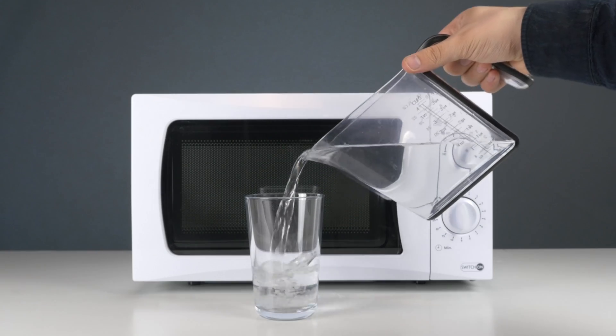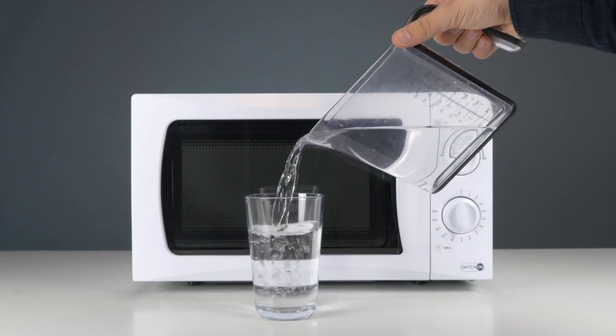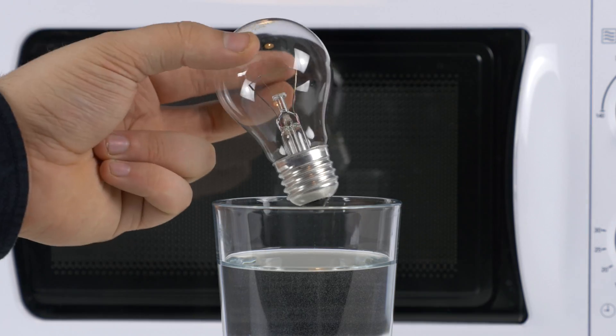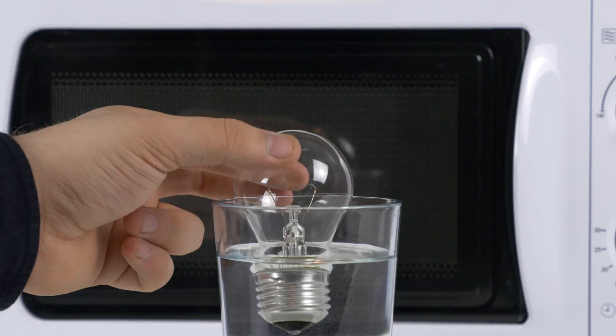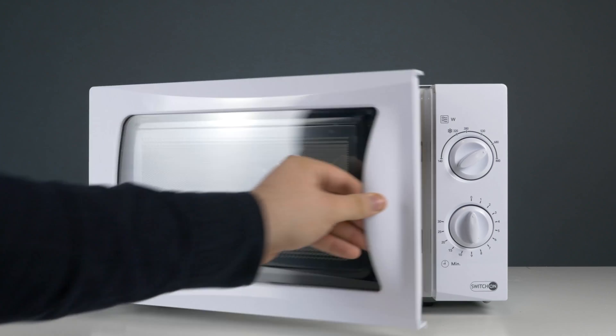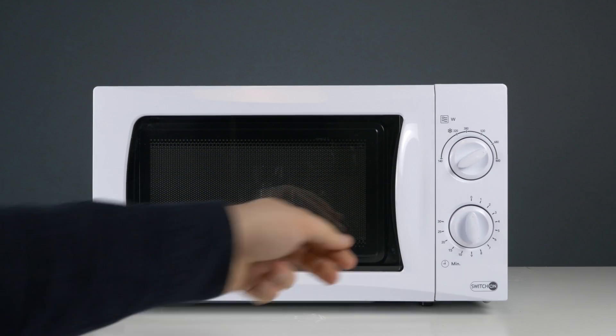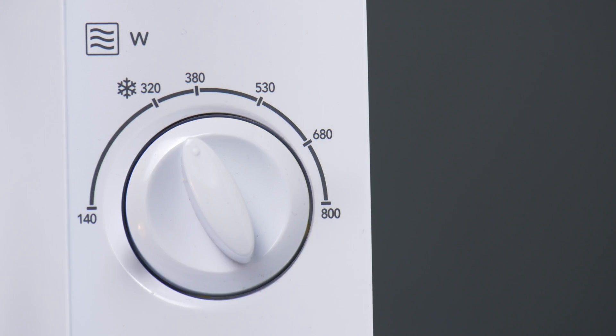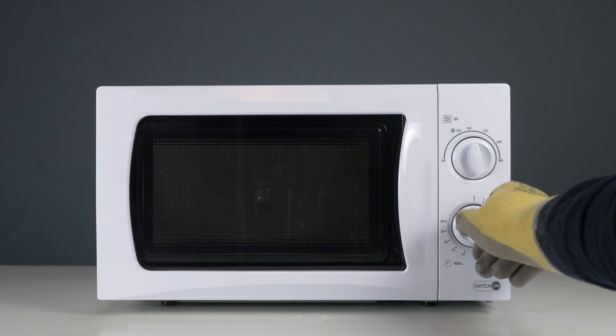First, pour water into a glass and set the bulb inside. Now, put both things together into the microwave and adjust it to 360 watts and then turn it on.